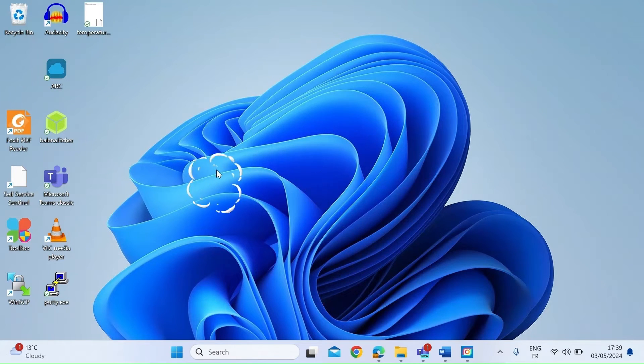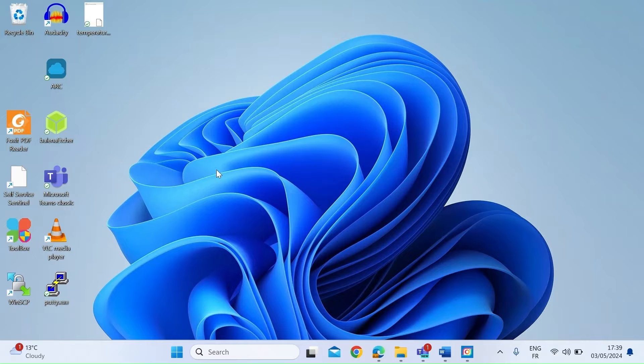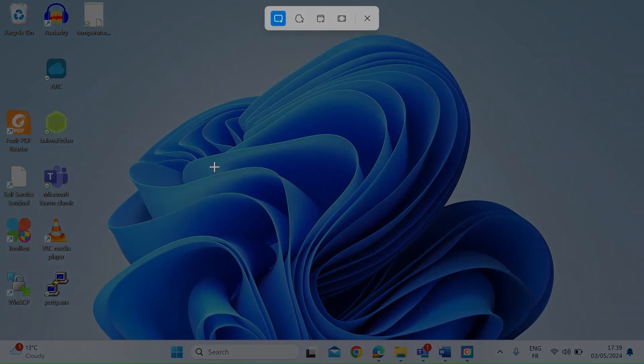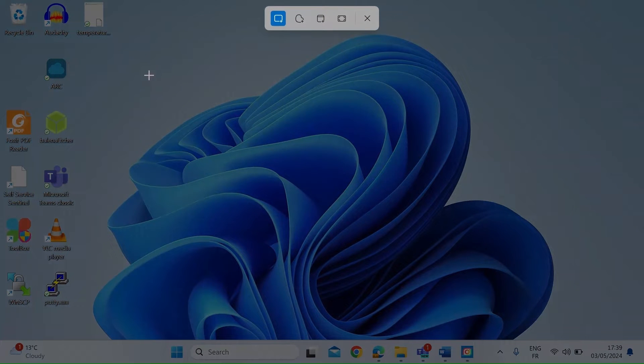So let's get into it. Very simple to do. All you need to do is hit the Windows key, Shift and S all together and then you're going to get a pop-up.